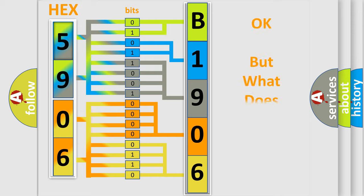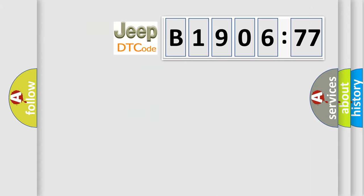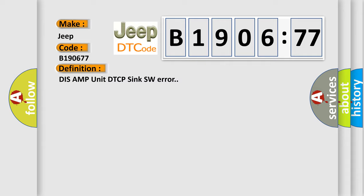We now know in what way the diagnostic tool translates the received information into a more comprehensible format. The number itself does not make sense to us if we cannot assign information about what it actually expresses. So, what does the diagnostic trouble code B190677 interpret specifically for Jeep car manufacturers? The basic definition is DIS AMP unit DTCP sync SW error.